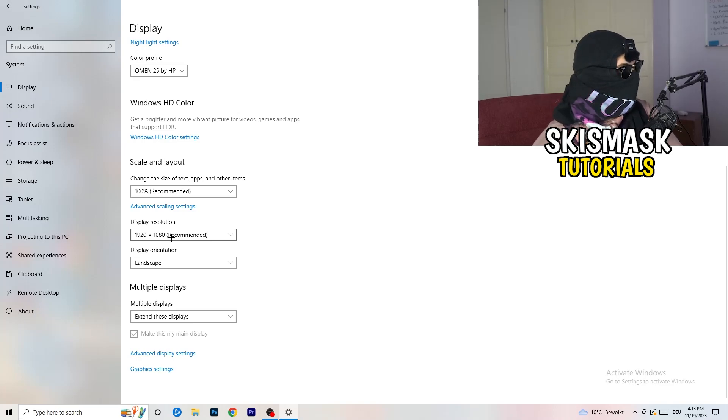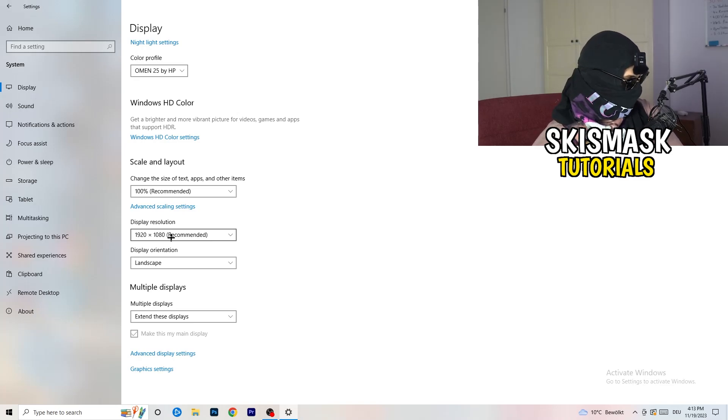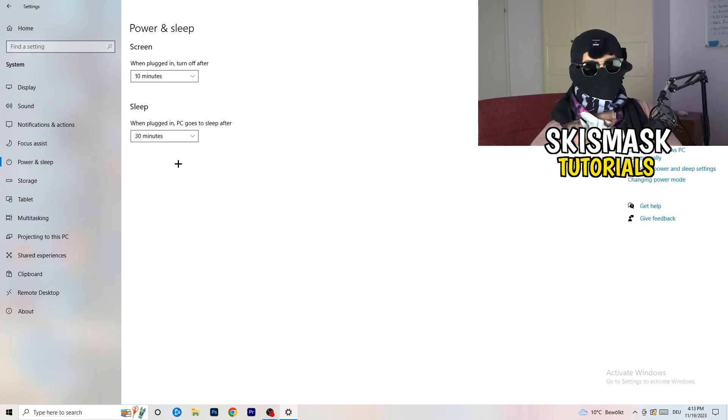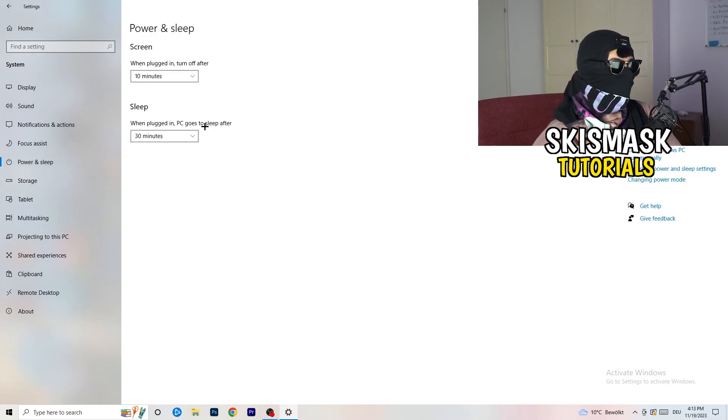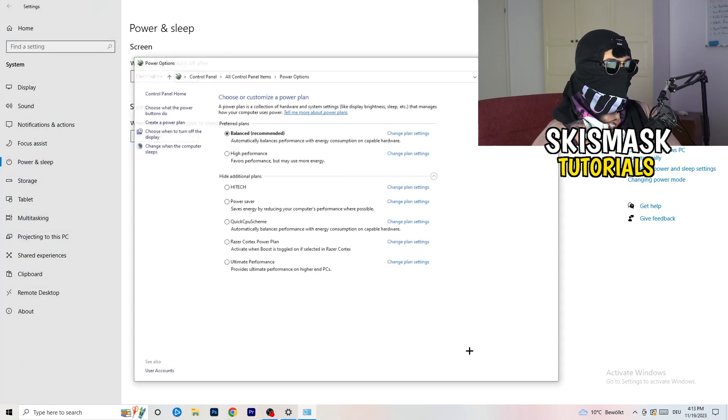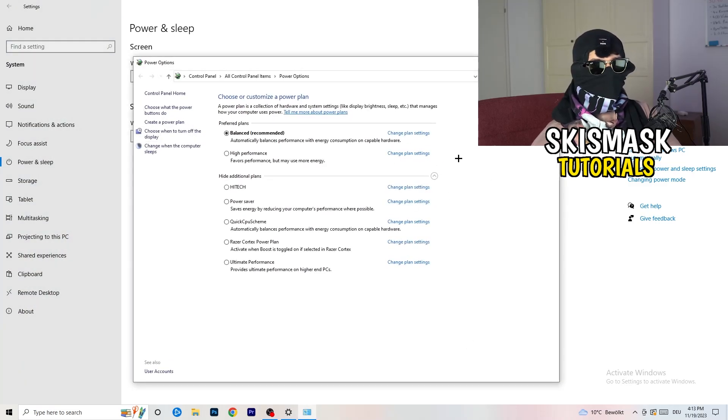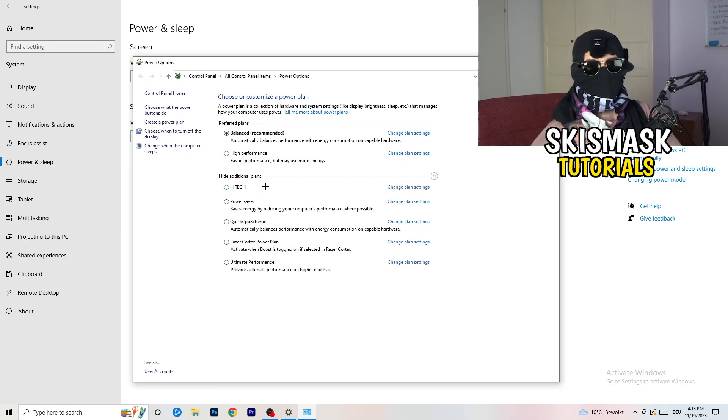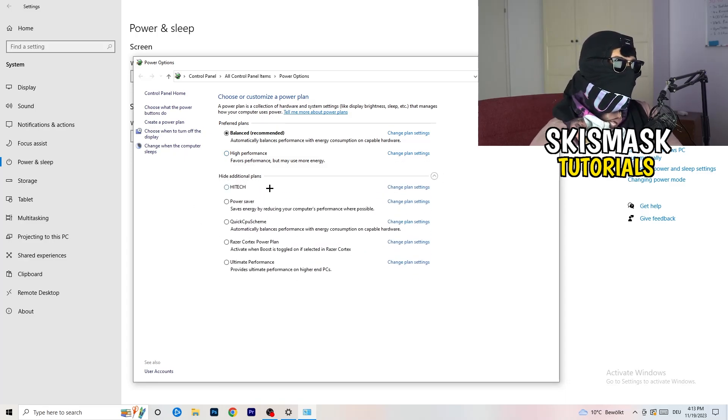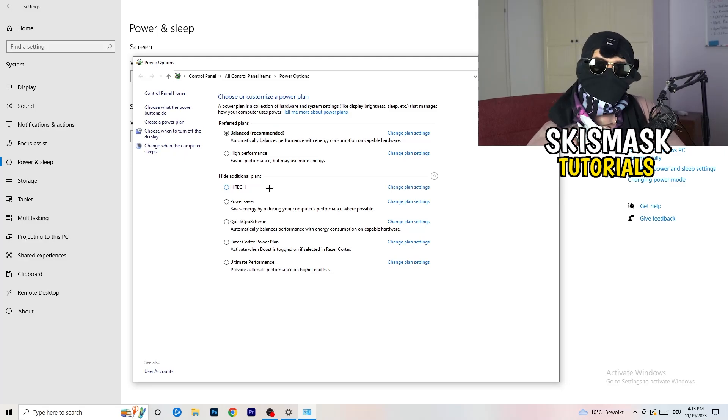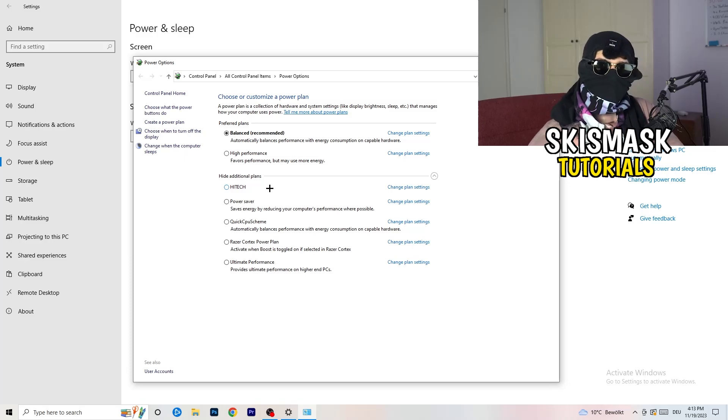So next thing I want you to do is going to be to go to power and sleep. Once you're at power and sleep, here, you can't really do anything besides going to the right-hand side, clicking on the additional power settings. This tab will pop up and now I want you to click this little check mark to open up additional power plans.